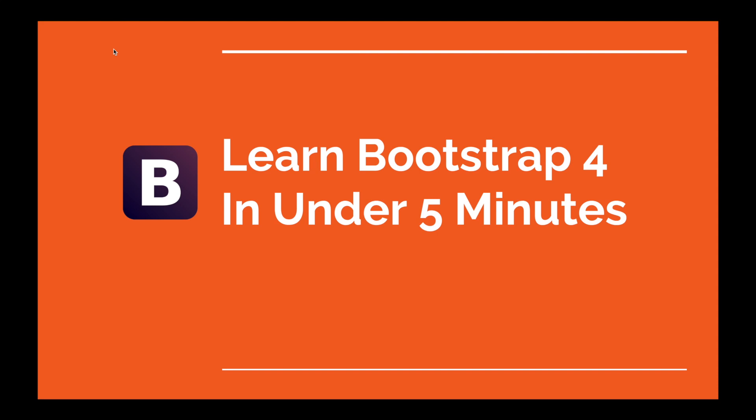I'm thinking about starting this new series where I can talk about new technologies and projects made using them so I can spark some interest, all in under a given time limit. Not because it's challenging, but mostly because I'm lazy. So without further ado, welcome to Learn Bootstrap 4 in under 5 minutes.